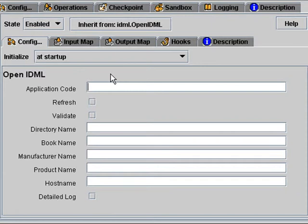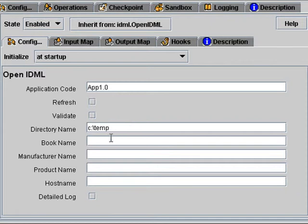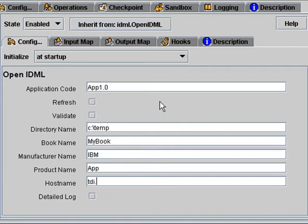You might want to put TDI for application, but I'll just put app 1.0 here. The directory name is C temp. And this folder has to exist because this is where this discovery book will be written. I'm going to call this my book, IBM app. And that's all we have to do with this one.